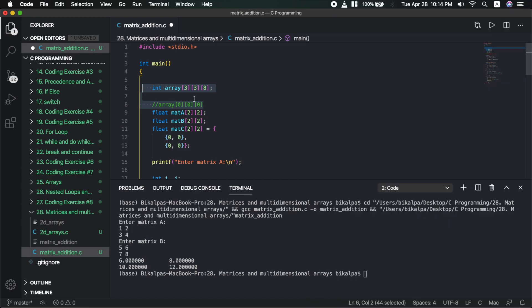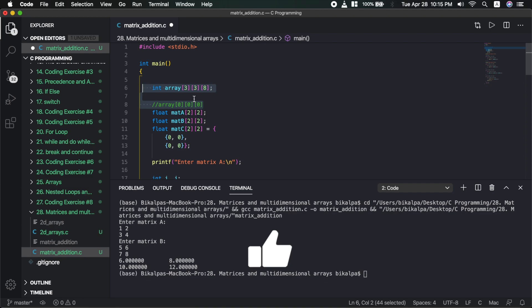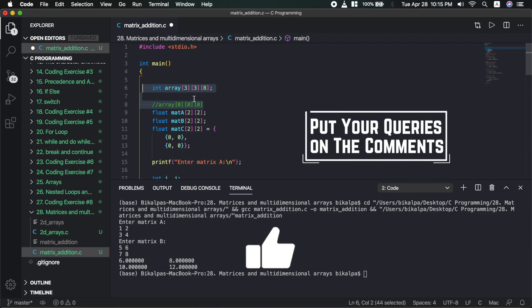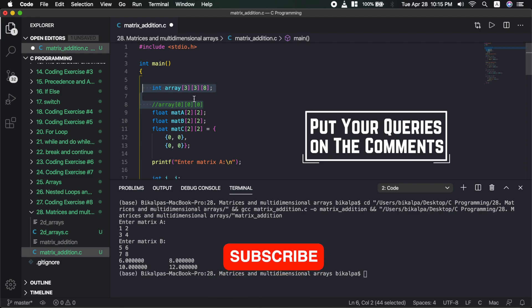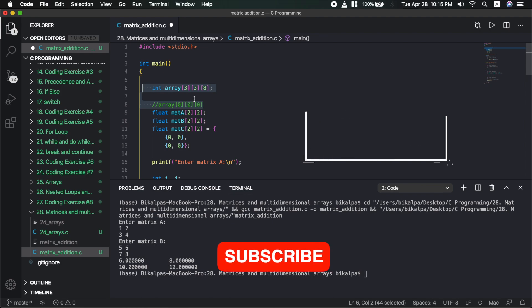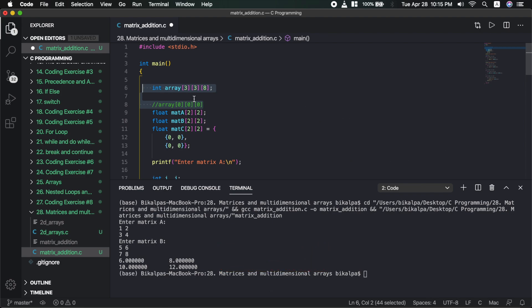In this video we will go to a coding exercise on matrices and 3D arrays. If you like this video, please like it. If you have any confusion, please leave comments. Subscribe to the channel and share it. I will see you in the next video. Till then, have a nice time.